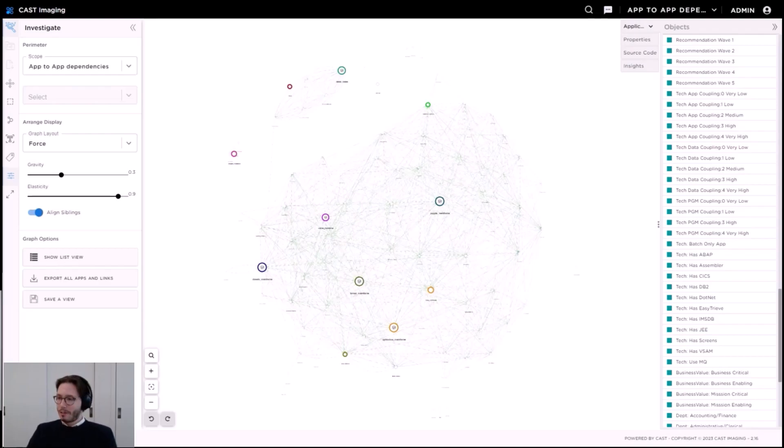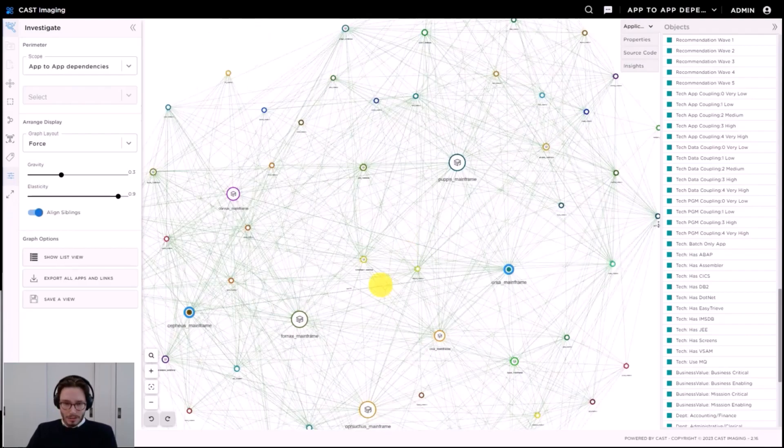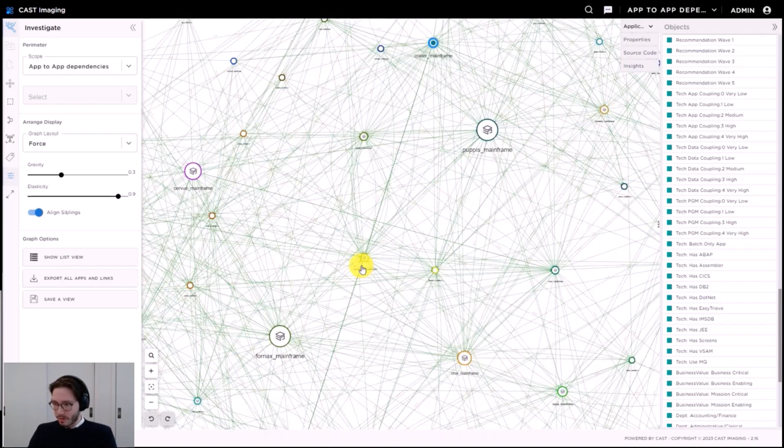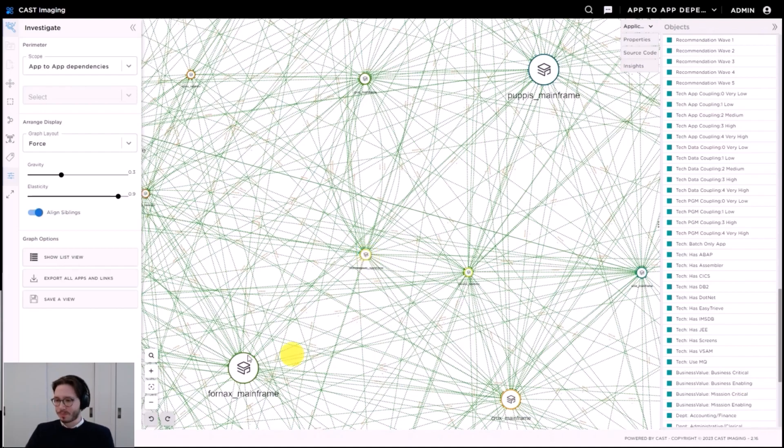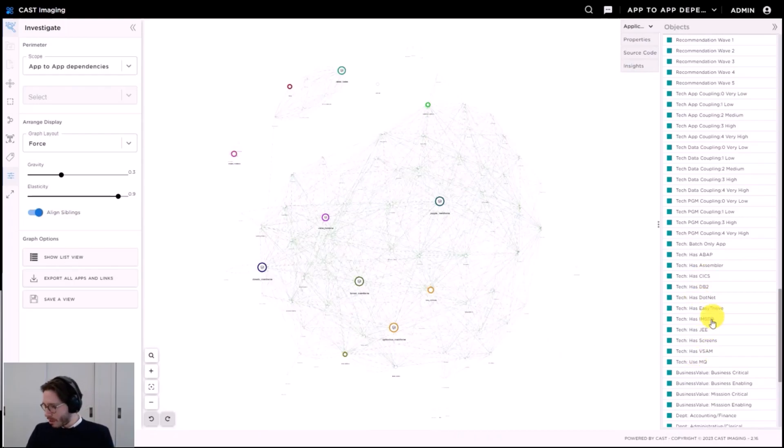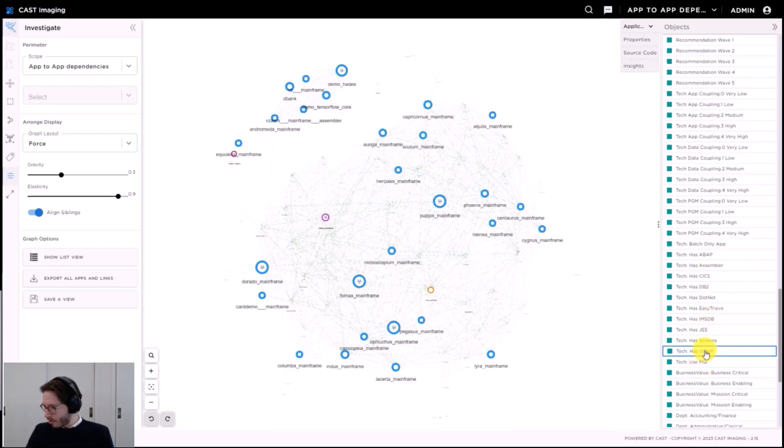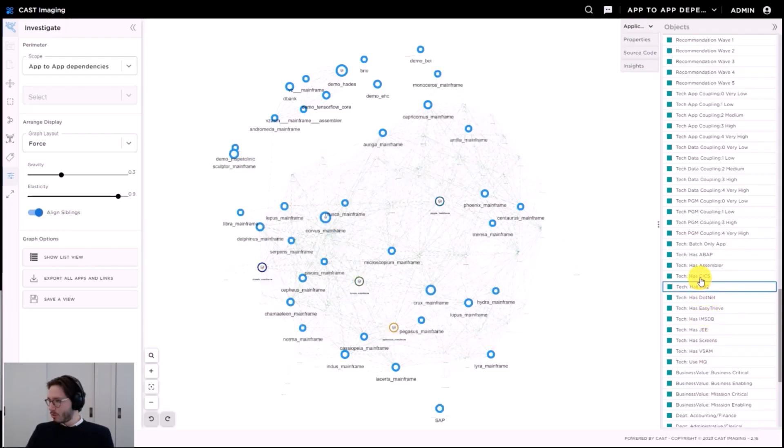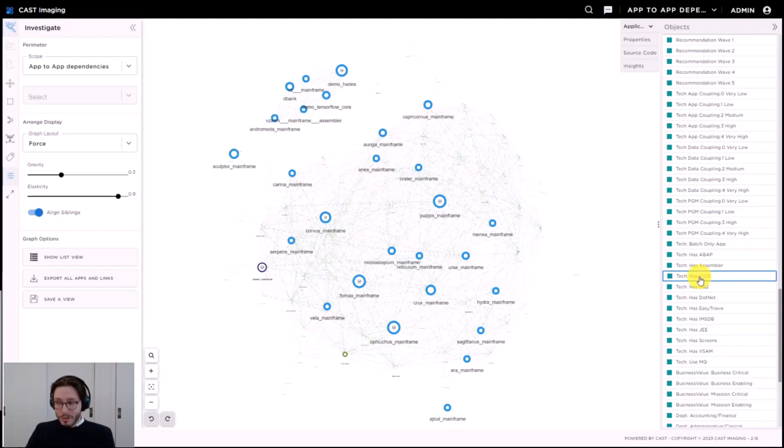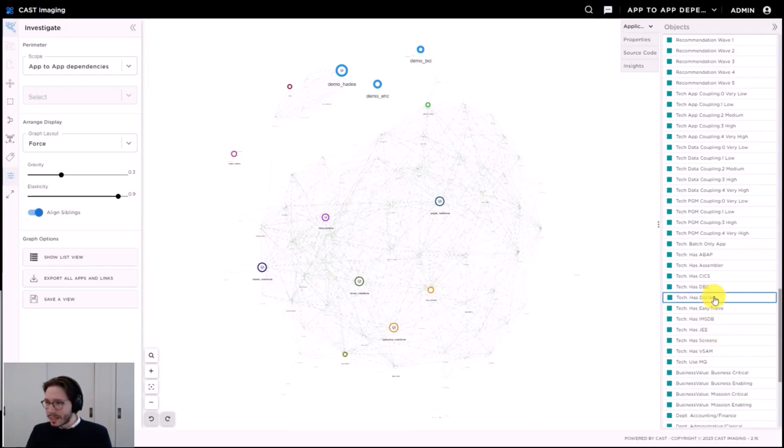First, I can see that many applications are composing this estate. Each and every dot in this view here is one system, one business application. My estate is mostly composed of mainstream technology. As we can see when I filter through technologies, I've got some VSAM all over the place, IMS DB, some DB2 of course kicks in some of the systems as well, but I see a couple of distributed technologies as well. I've got some J2EE, maybe some .NET on the periphery of this large ecosystem.